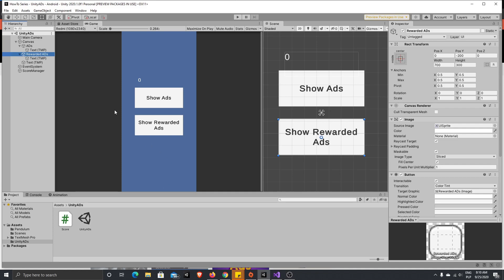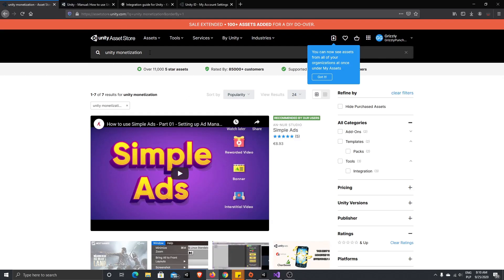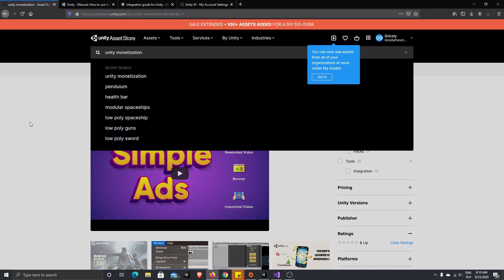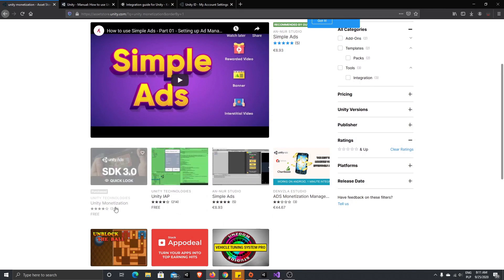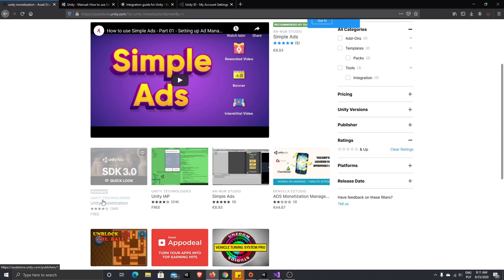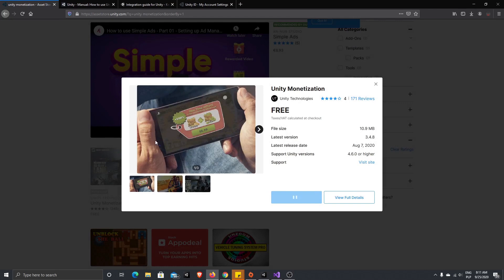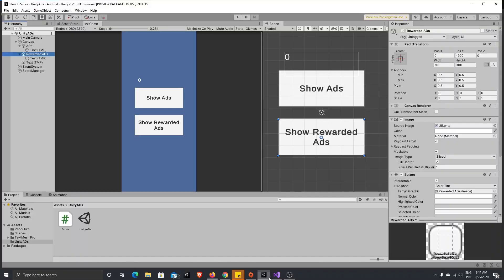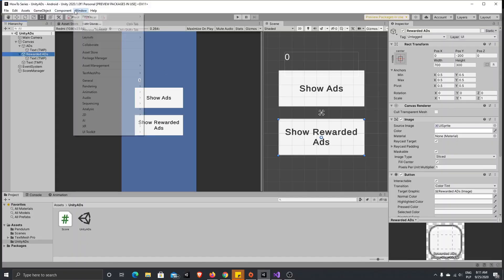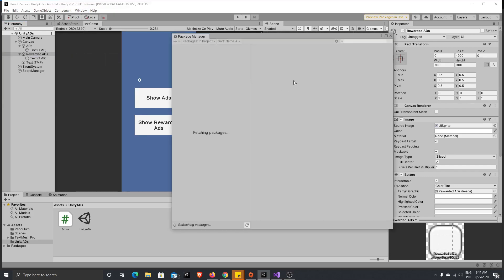Now we need to add Unity Monetization to our project. To do that, go to the Unity Asset Store, search for 'Unity Monetization', and choose the one called Unity Monetization made by Unity Technologies. Click it, and you can add it to your assets or open it in Unity. I've already added it to my assets, so I'll show you another way — go to Window > Package Manager.